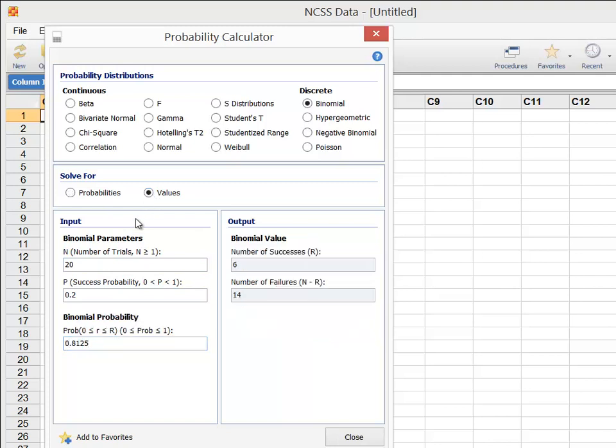In this case, if we enter 0.804 for the cumulative probability, then the number of successes is calculated as 5, which matches what we saw earlier.